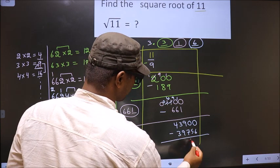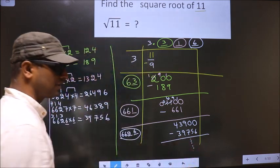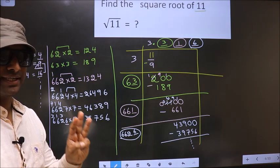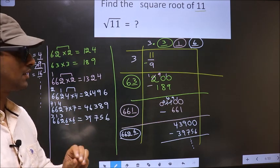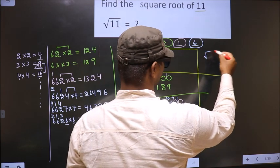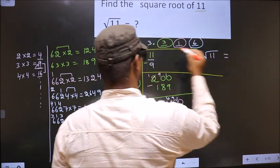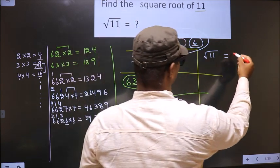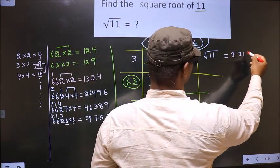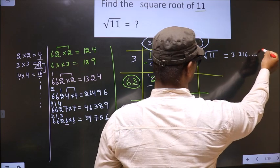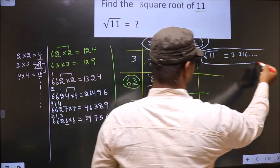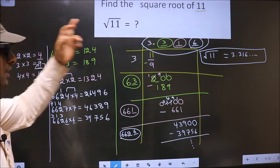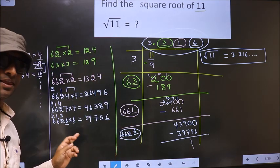Now subtract and it goes on. It is enough if we find up to 3 decimal places, and the square root of 11 is 3.316 and it goes on. So this is our answer.